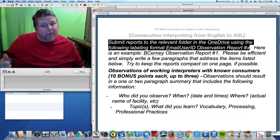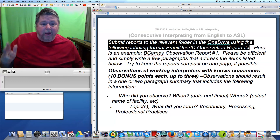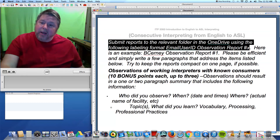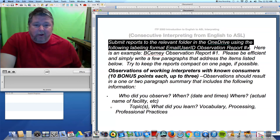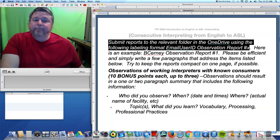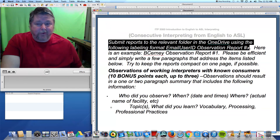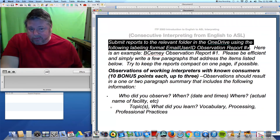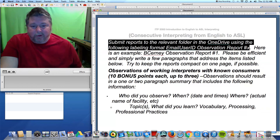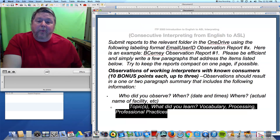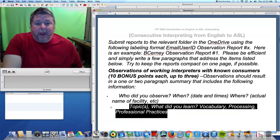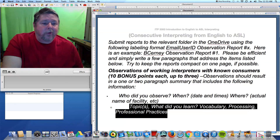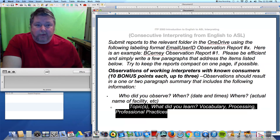So, who did you observe? I do need to know who it was. When — what are the dates, times, and where? What's the actual name of the facility? I do not need to know the name of the deaf person or the hearing person, or details sufficient for me to figure those things out. For example: 'I observed Interpreter Mary Jones on Monday, October 5th from 2 to 3 p.m. at Hopkins Medical Center.'